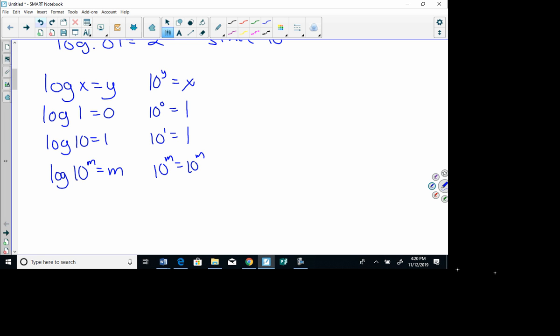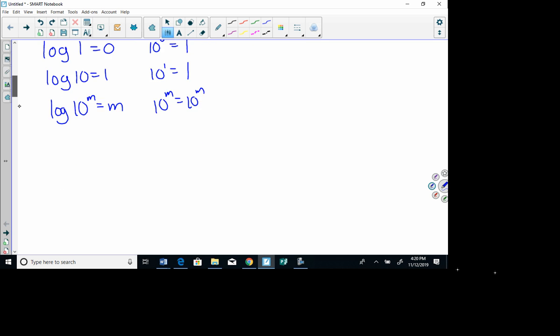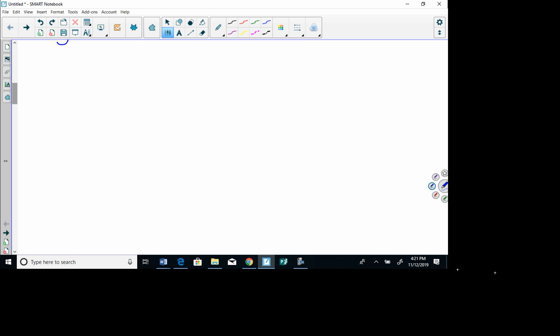Log comes in really handy because we can use it on our calculator, so we can change things to log base 10. Given that log of 7 — that's log base 10 of 7 — equals 0.8451, evaluate each of the following.